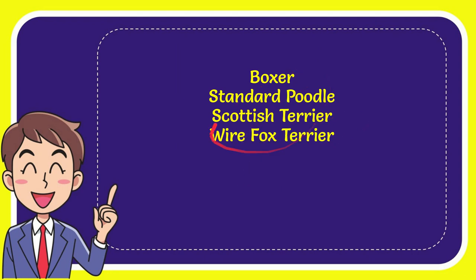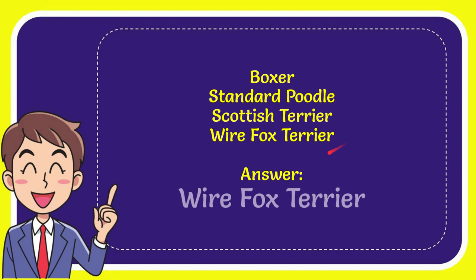So from these four options, which one is the correct answer for the question? I'll give you the answer for the question: Wire Fox Terrier.